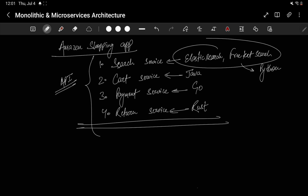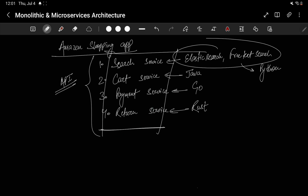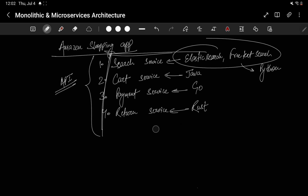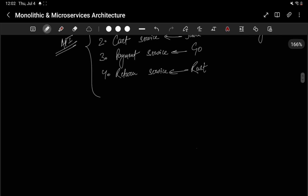So we have different microservices and they can all be used independently, each with their own language and technology stack. In a monolith, all of these would be tightly coupled and written in the same language. This could cause language incompatibility errors. But does this mean microservices is always better? No — by the end of the video you will know when to use which.